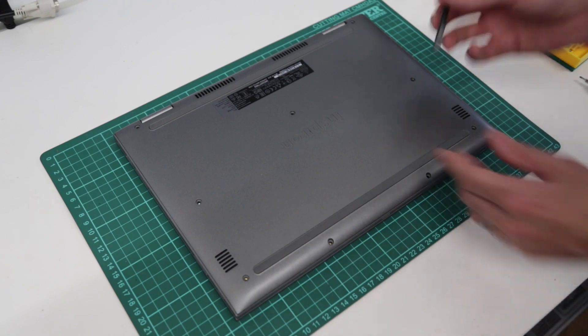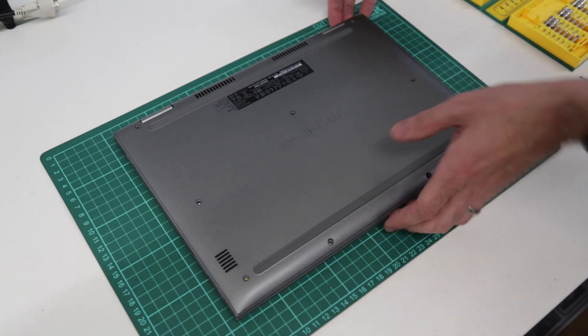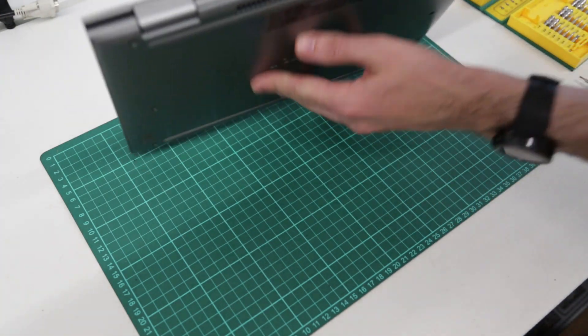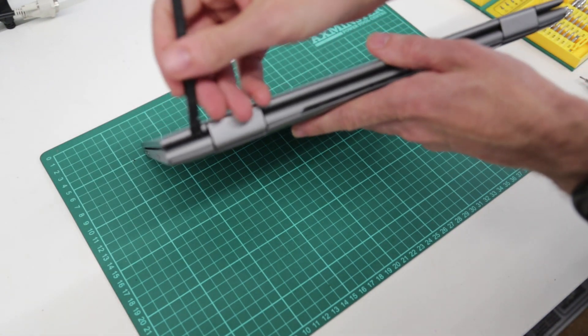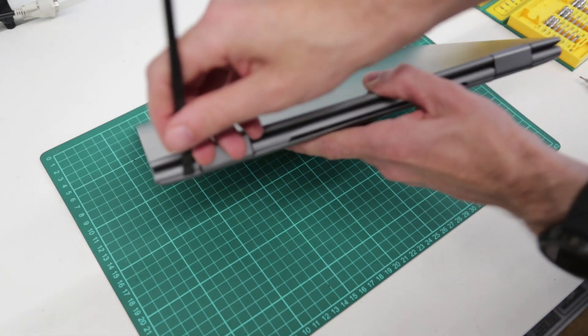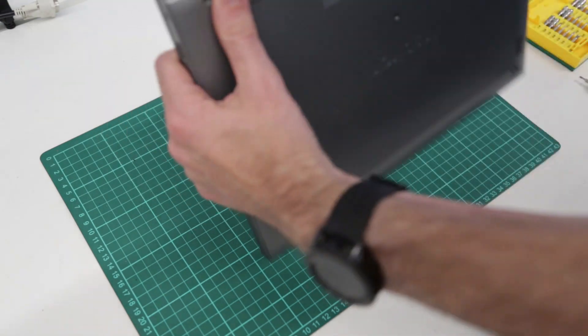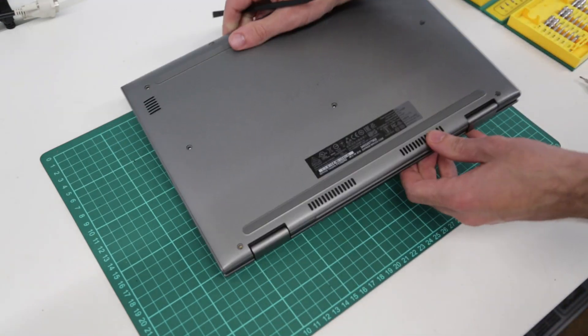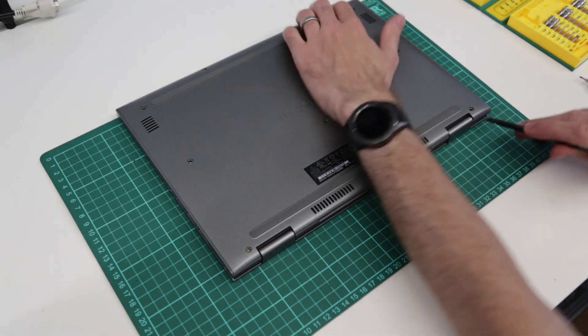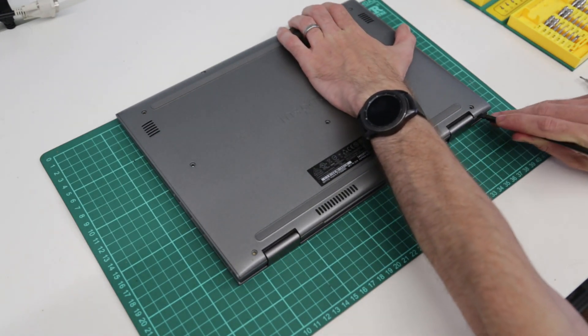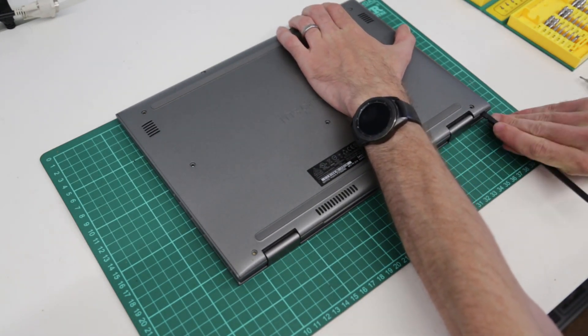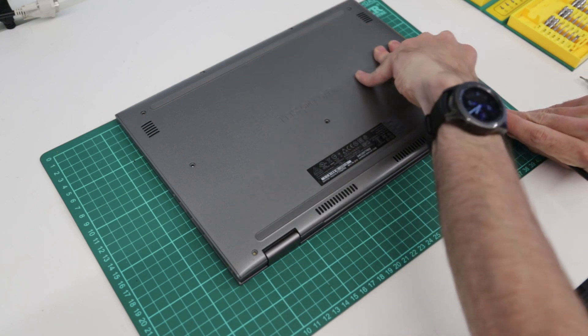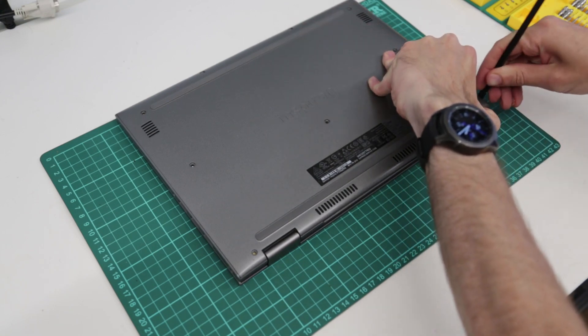Now with those screws removed we are going to take our pry tool. And what we want to do is start releasing along the back edge. Now the easiest way to do this I tend to do from the other side but I'll work from here. So we want to push in our pry tool and try and release these clips.